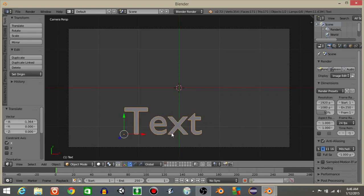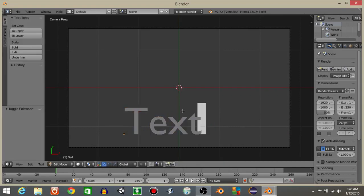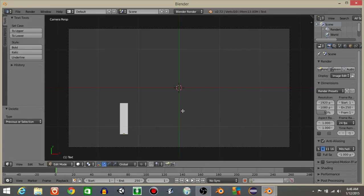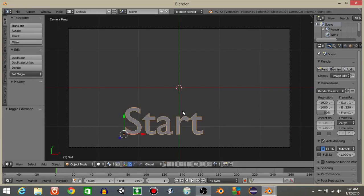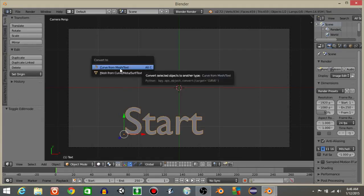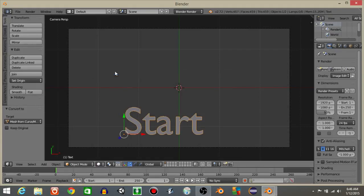I'm just gonna hit the tab key to go into edit mode. I'll just write 'start' like that and hit the tab key to go back into object mode. Then hit Alt and C and convert it to a mesh.